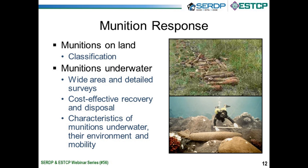This is a closer look at munitions response, the subject of today's webinar. We have a small amount of work finishing up on munitions on land, concerning the area we call classification, or sometimes advanced classification. Most of the research program and the beginnings of the demonstration validation program these days concern munitions underwater, with three primary areas of focus. We're mostly in the research program and just starting in ESTCP in those areas.